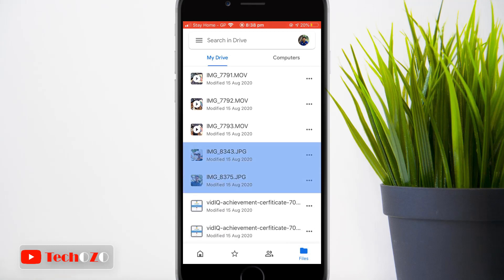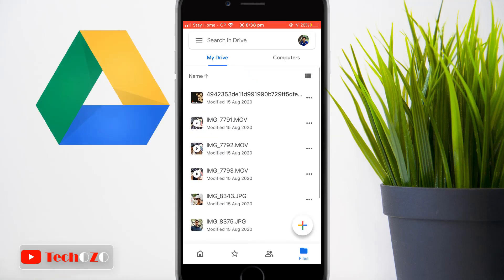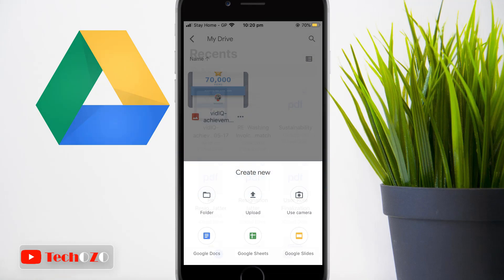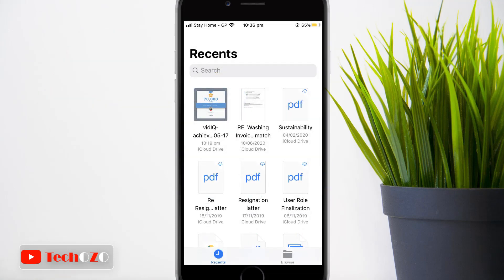By tapping Locate, you can see your uploaded documents, uploaded files, and uploaded images. It's an easy and simple way to upload files to Google Drive and transfer your documents, files, and images from your iCloud storage to your Google Drive storage.